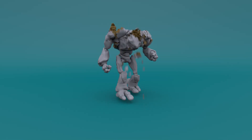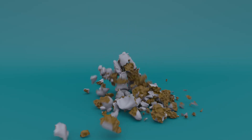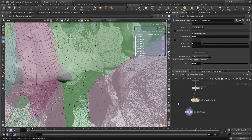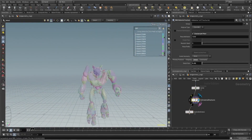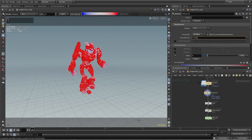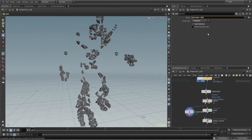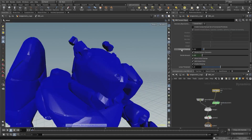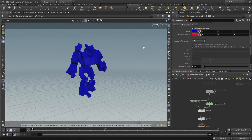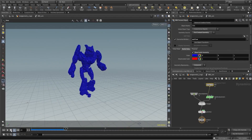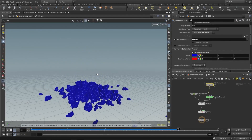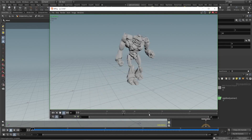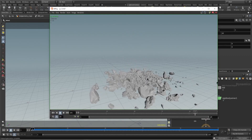Hey everyone, in this tutorial I'm going to talk about RBD collision techniques. We will start with fracturing the geometry, and also learn how to deal with small pieces and intersecting geometry. Along the way, we will explore collision types and check out some advanced collision techniques as well. So without further ado, let's get started.